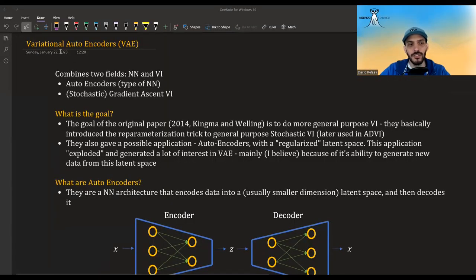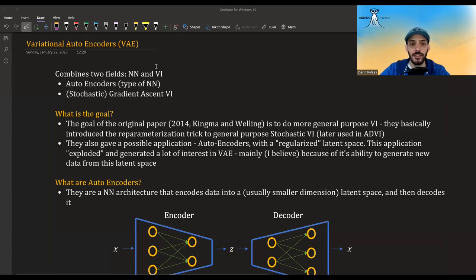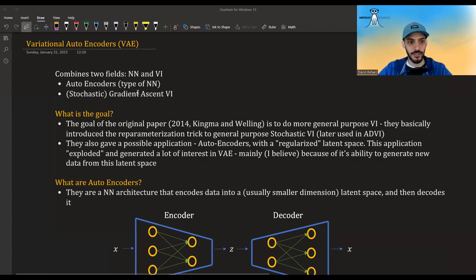In this video, I'm going to talk about variational autoencoders, which is an intersection of two fields: neural networks, specifically autoencoders, which is a type of neural network, and variational inference, specifically stochastic variational inference that uses the reparameterization trick.